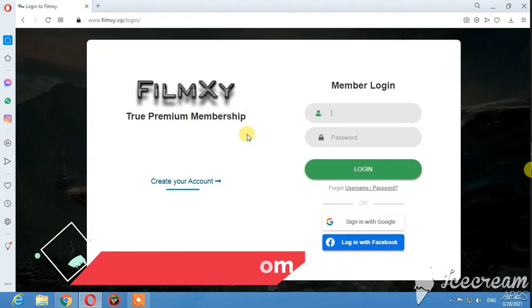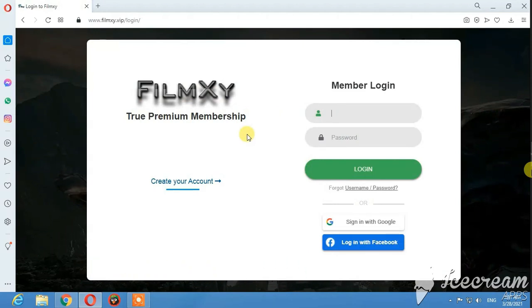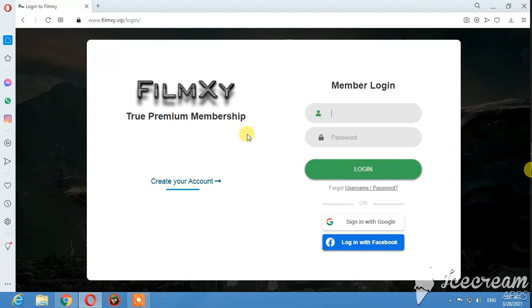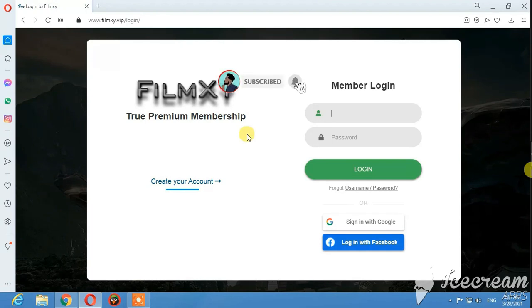You can register using your email account. You can use your Facebook account or Gmail account to receive the free premium account.